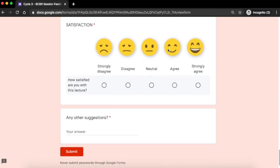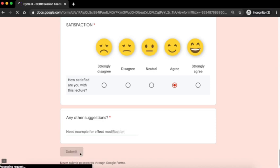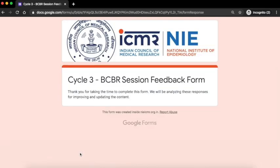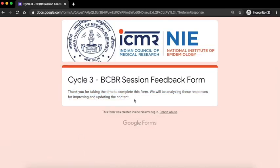This question asks you about the overall satisfaction with the lecture. You can type any other suggestions or questions and click on the submit button. This is the end of session feedback. We will use this feedback for constantly improving the course. Thank you.